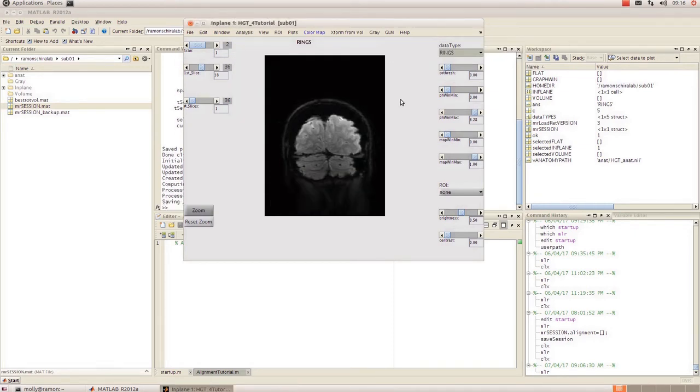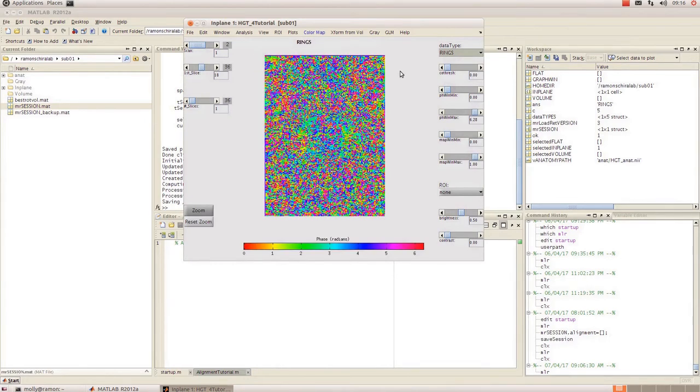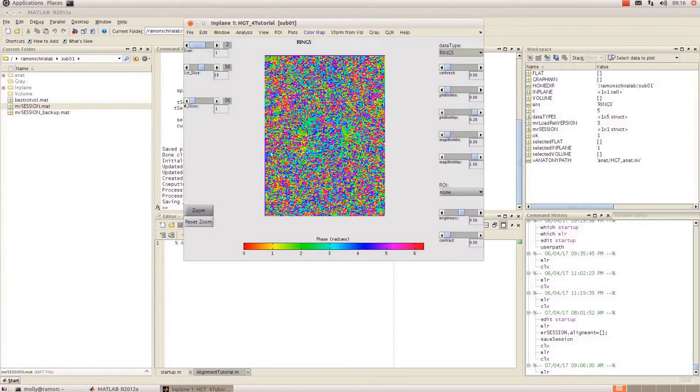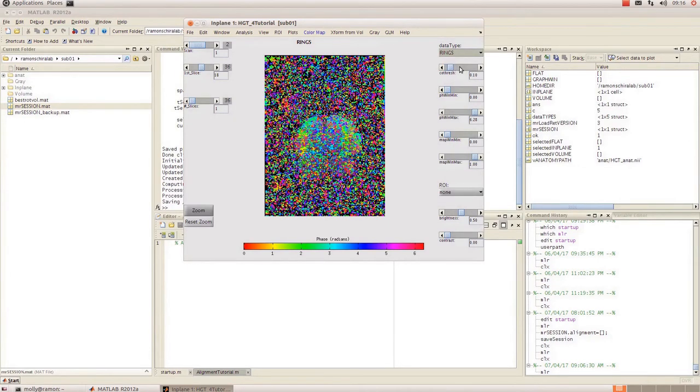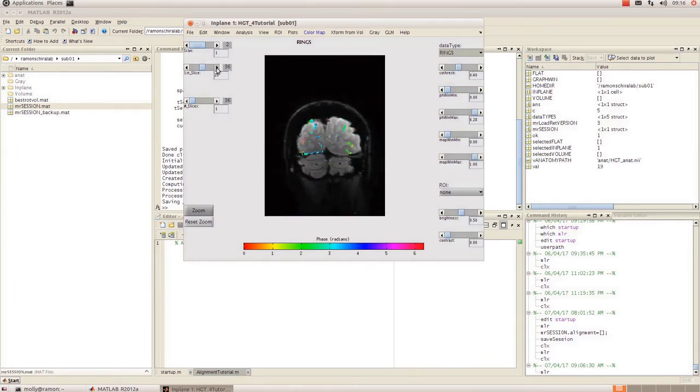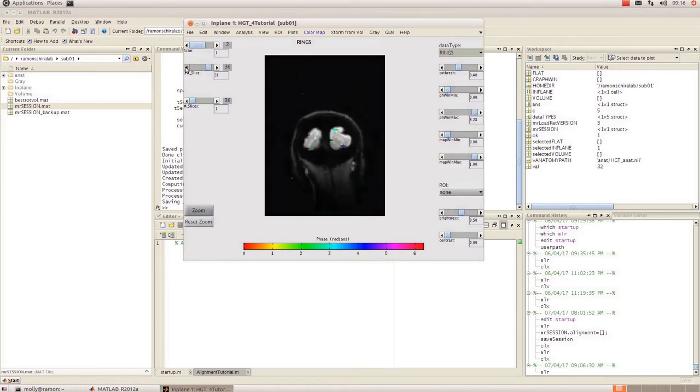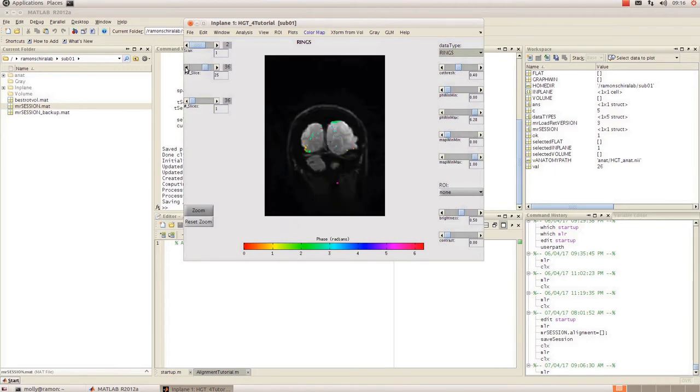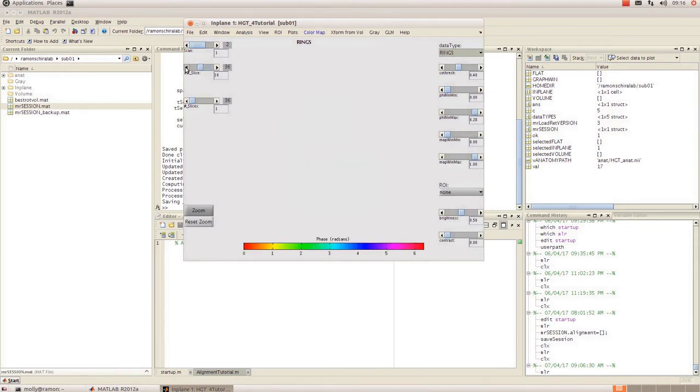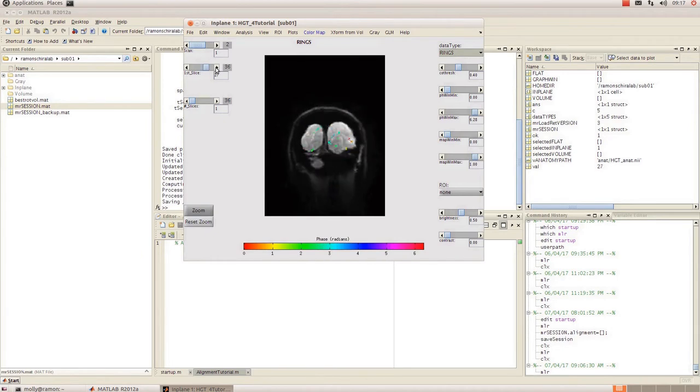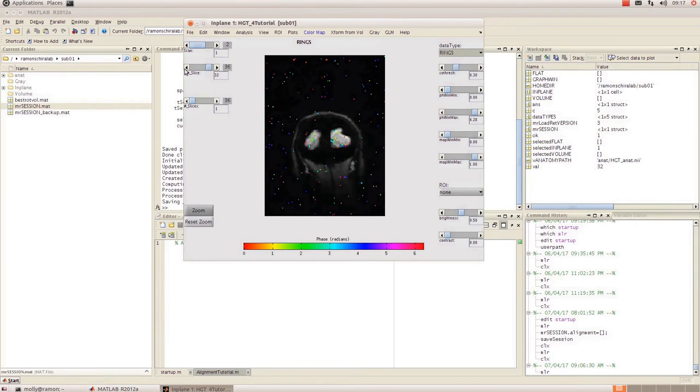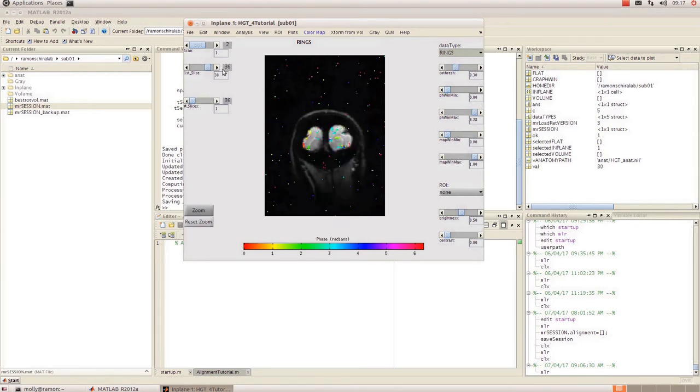Once that's complete we can view the results of that analysis by going to view and clicking on phase map. Now it's calculated an FFT for every single part of the image including where there's no data that we're interested in. So if you go to Code Thresh on the right hand upper right hand corner you just turn that up and it'll get out a lot of the noise and you can have a look. If you click through your slices you can see the results of that. So that's looking reasonable enough.